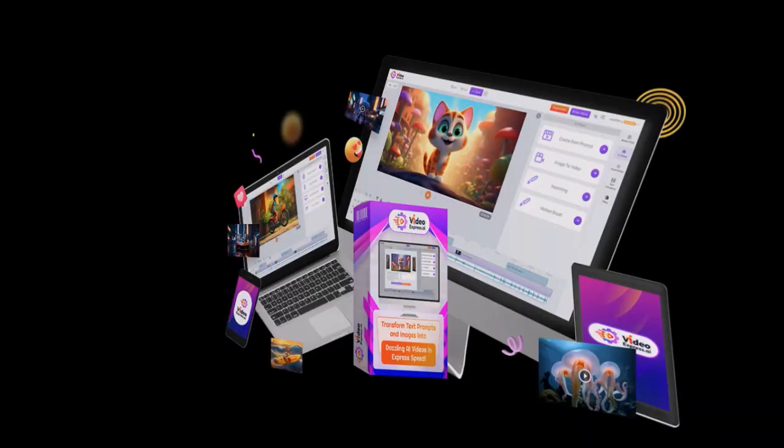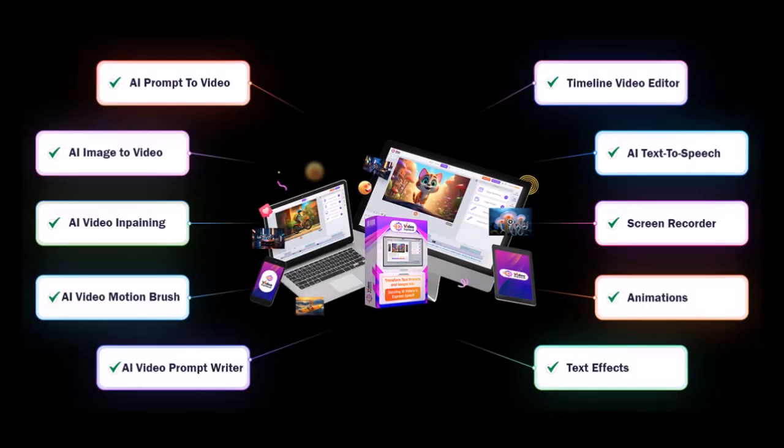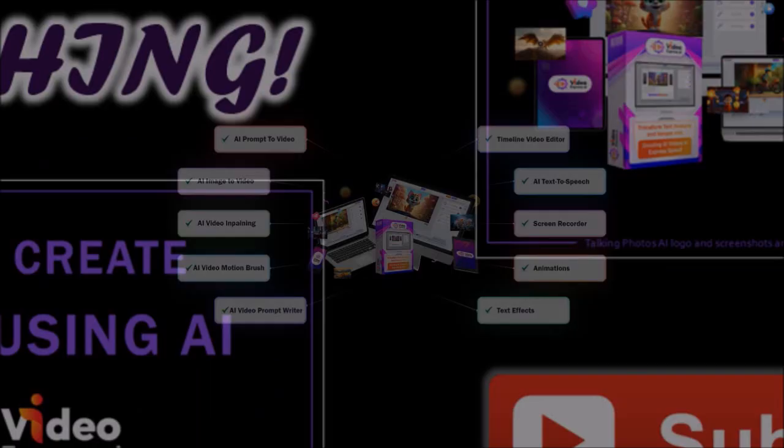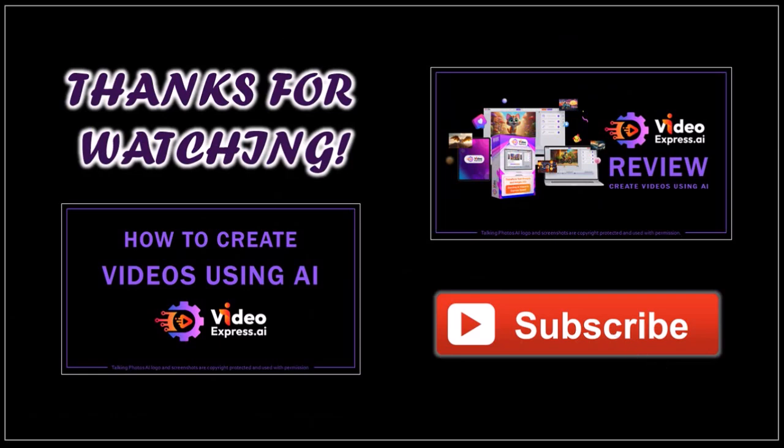If you'd like to try Video Express and get a discounted price, check the link in the description section. I hope you found this tutorial helpful. If you have any questions, please leave them in the comment section. Thanks for watching!